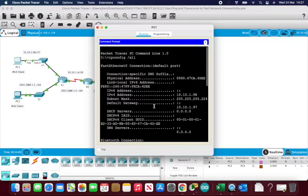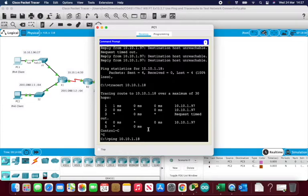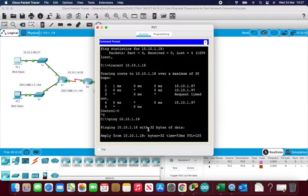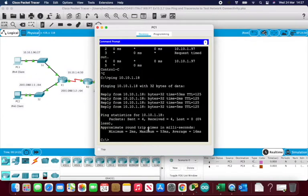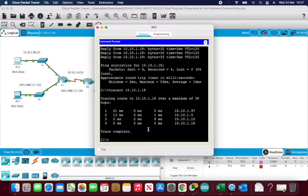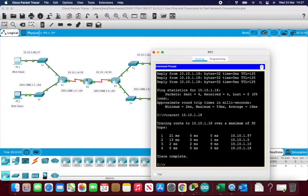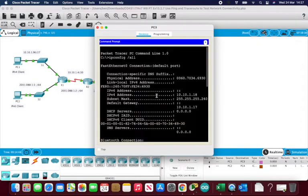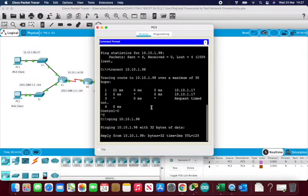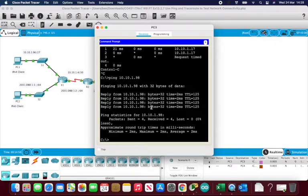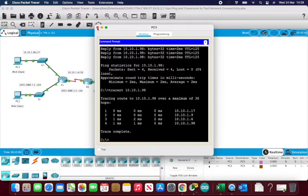Now let's verify the fix. Using the up arrow to recall previous commands, I run the traceroute and then the ping from PC1. We now have a working reply from PC3. Looking at the traceroute, it's showing all the hops — four different networks: one network here, two between R1 and R2, three between R2 and R3, and four in the final segment. Remember: routers separate networks. Pinging from PC3 back to PC1 also works, and the traceroute shows a full working connection. Problem solved.